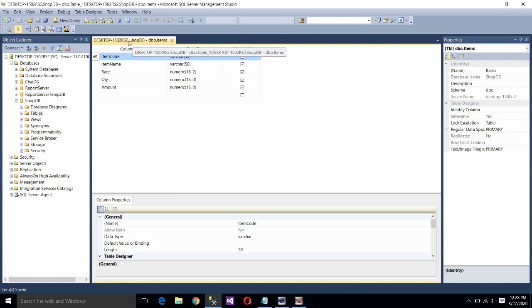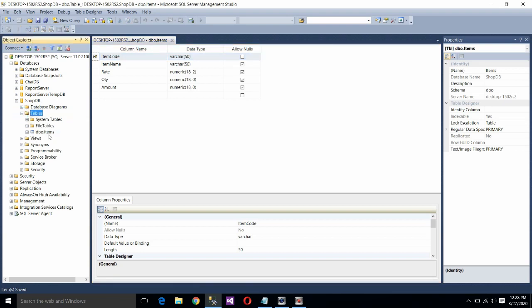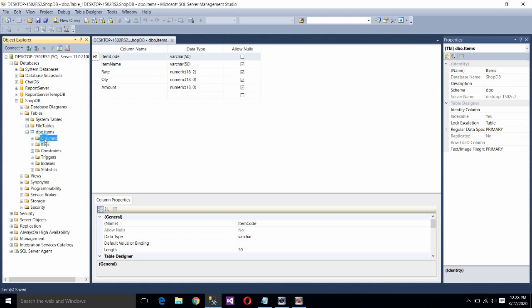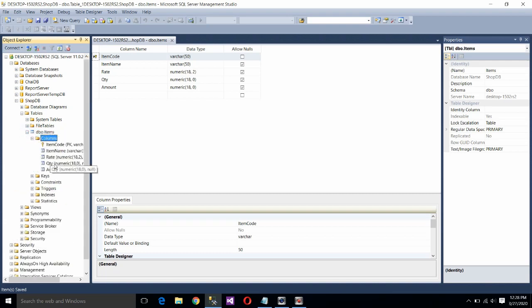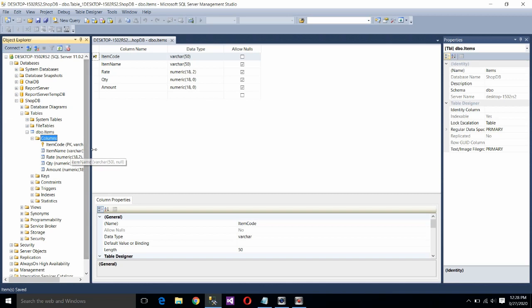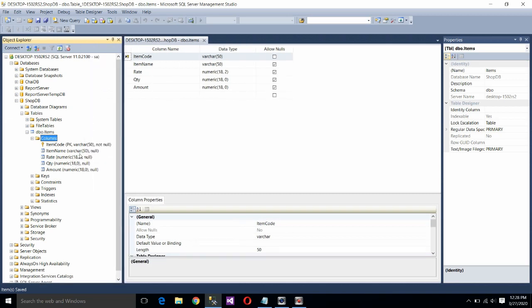So this is the way through which we can create the database as well as table. Now you can extend this plus symbol. See you have created the item table. If you want to see the column name of the items table, you can again click here and click on columns. You can double click on columns to extend it. You can see the name of the fields as well as data type and which field is primary key. Item code is primary key. You can see here PK stands for primary key. There are five columns and the data types are given. So you can create the database and table in this way.